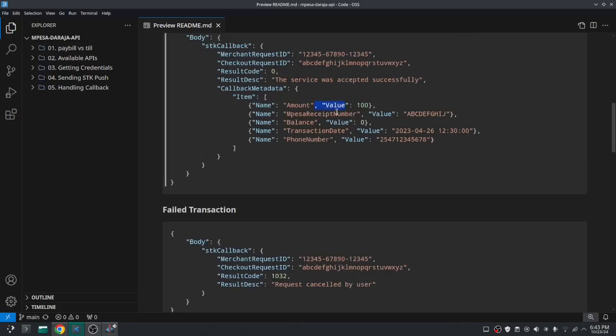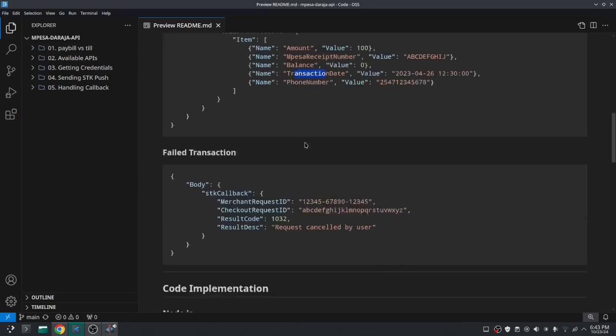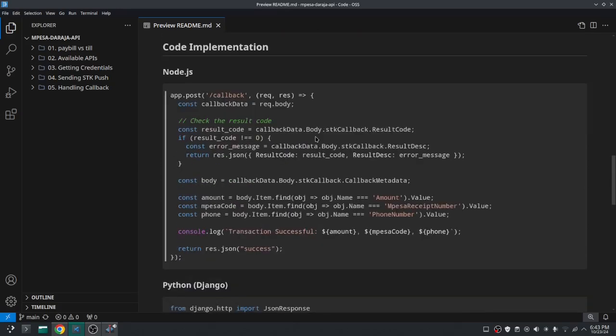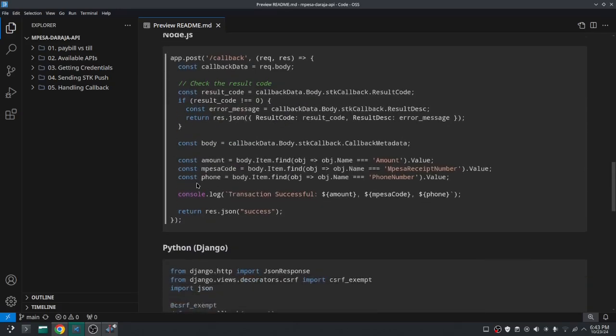You can just save those in variables and you can just use these variables or just save the variables to our database, anything that you want to do with it. So this is how you handle the callback.